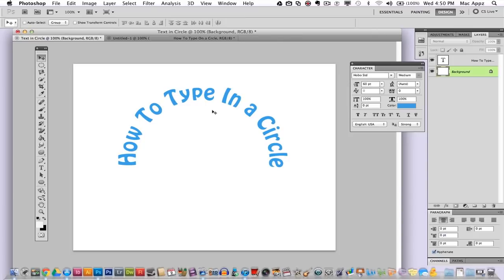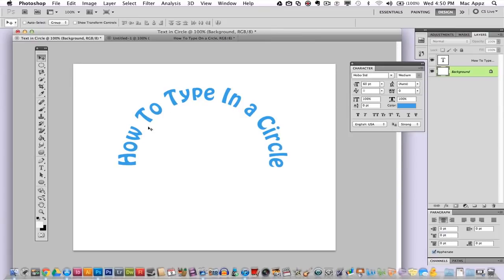Now there are other ways of going about doing this. You can go to warp text and try to type in an arc and do it that way, but you really will not get this nice perfect arc that you get within the circular type tool.